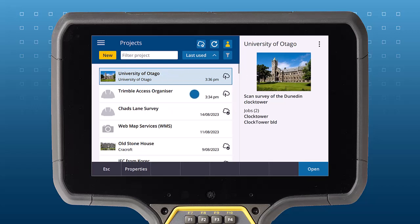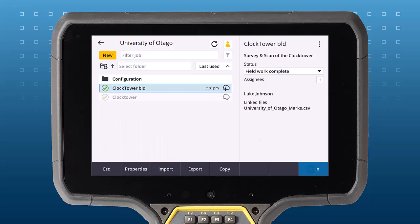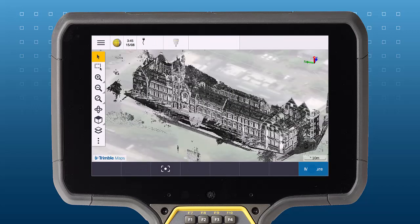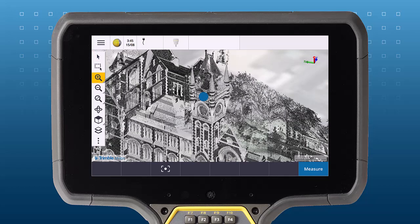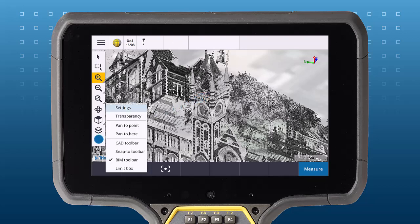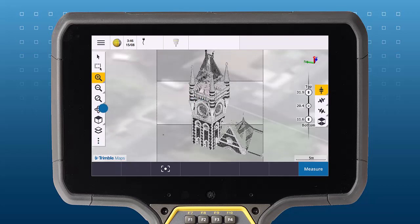The Trimble Access Limit Box allows you to spatially isolate data to help with managing complex and large data sets. Turn on the limit box from the map toolbar. The bounds of the limit box are now visible and the box is created around the current map view.